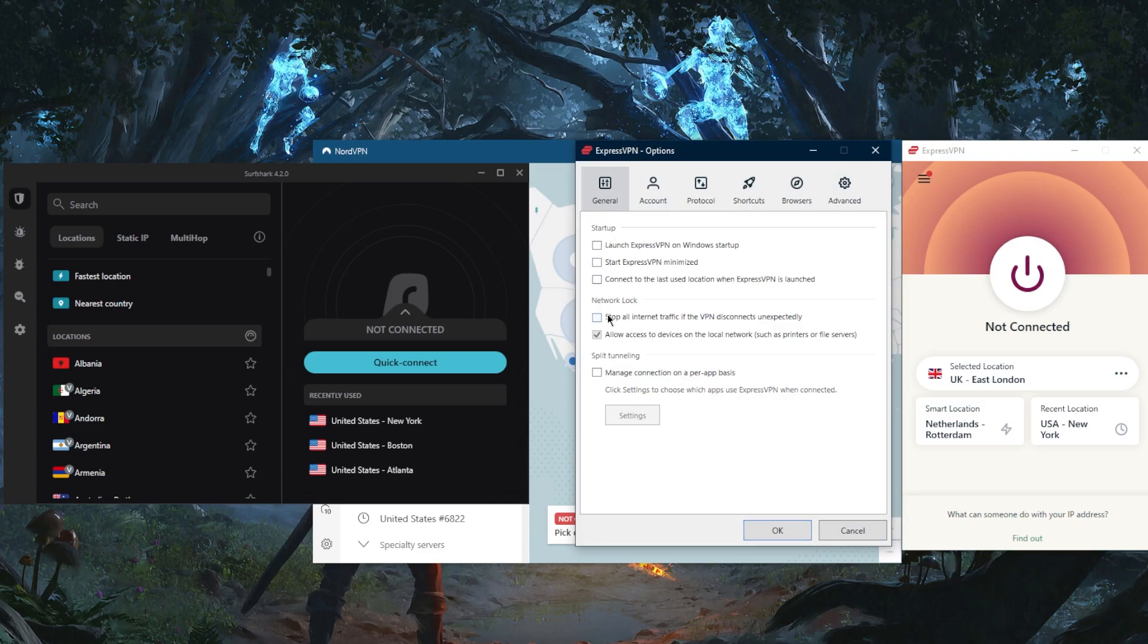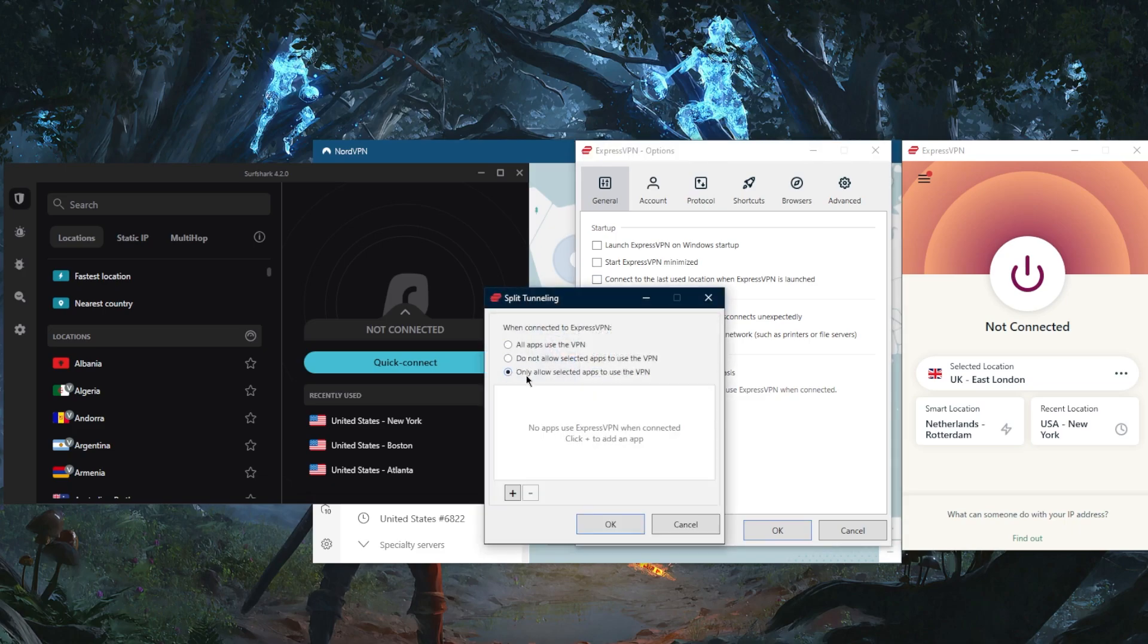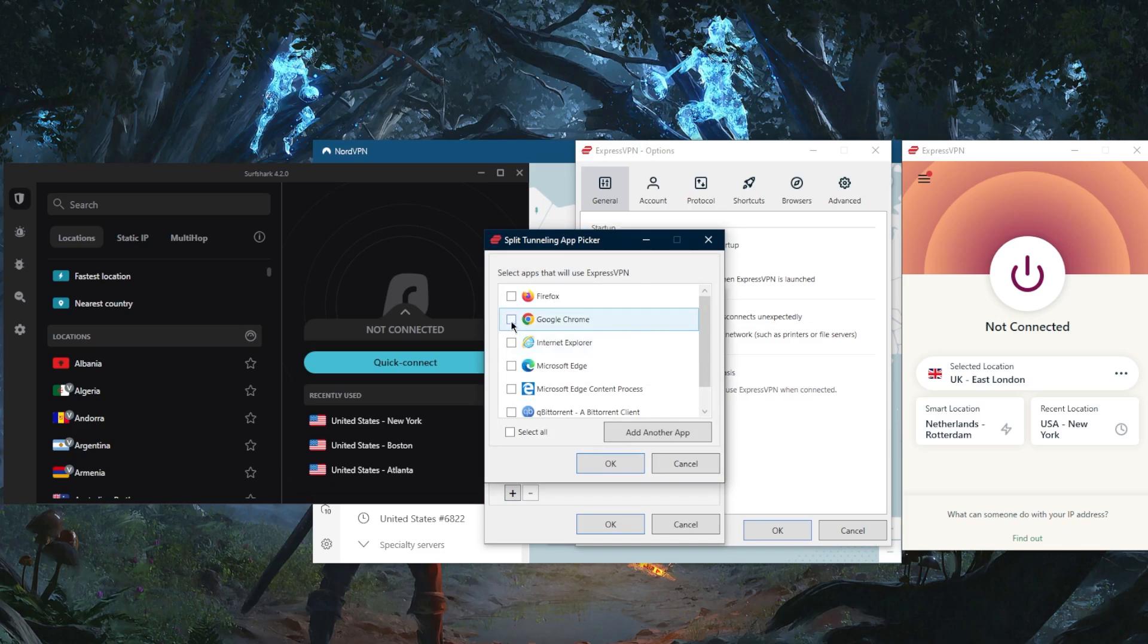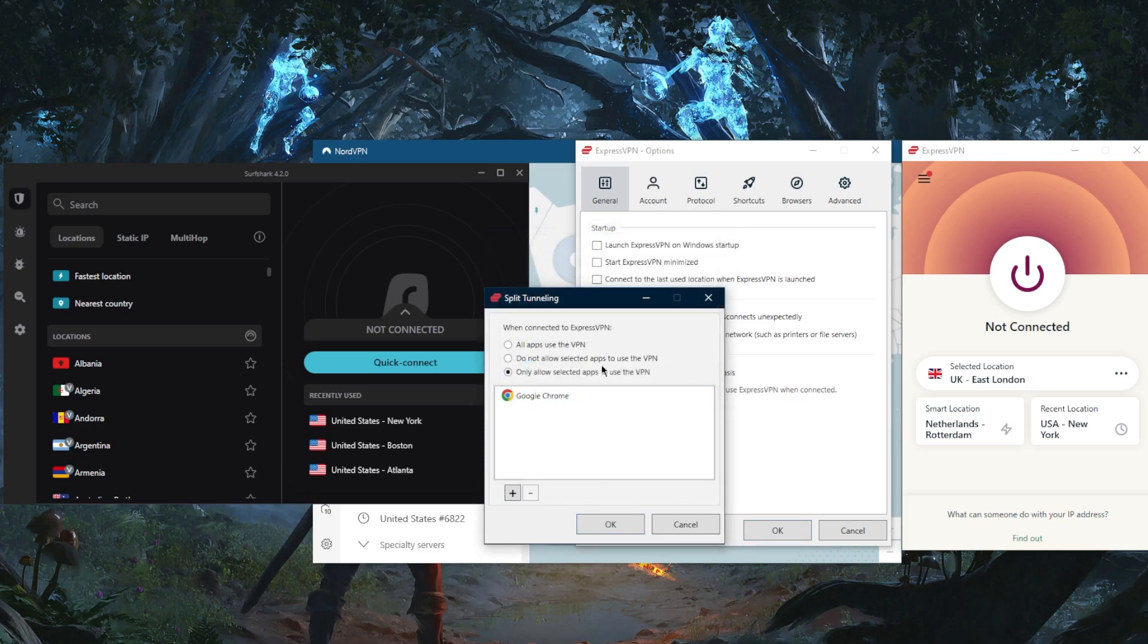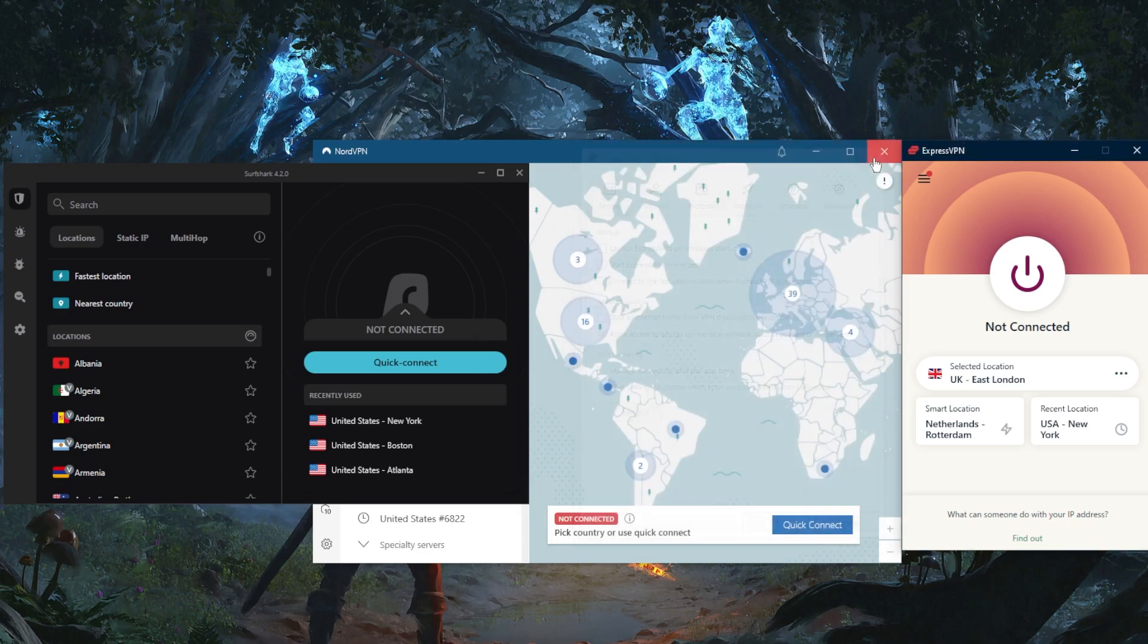The kill switch will kill your internet connection if the VPN disconnects unexpectedly, making sure that no leaks get out of your network to the ISP or government. Split tunneling will allow you to choose which applications are routed through the VPN and which are not, so you can select specific applications to use the VPN while the rest of your network is left outside the VPN tunnel.